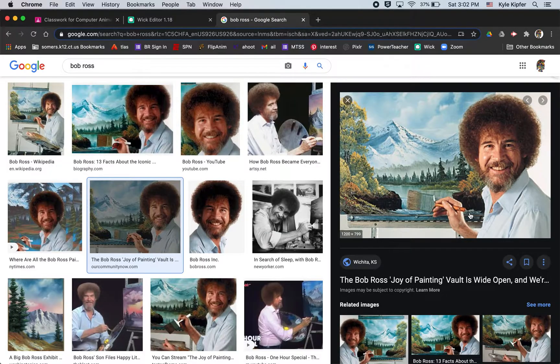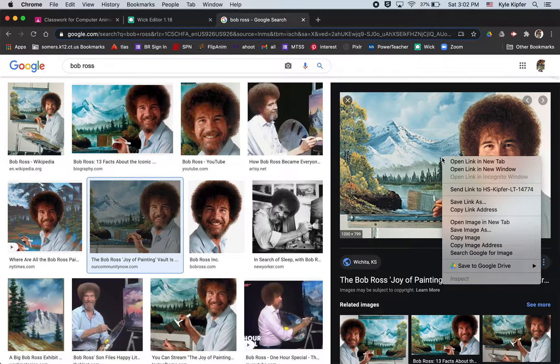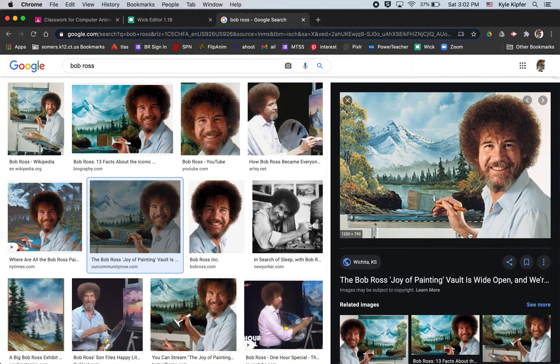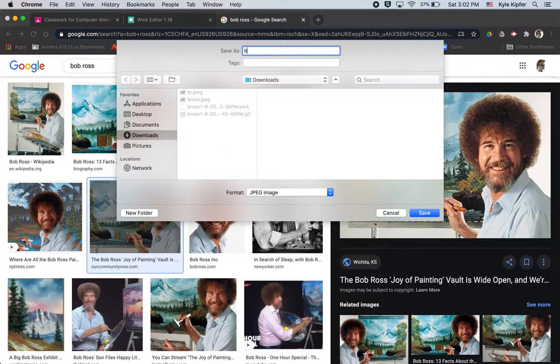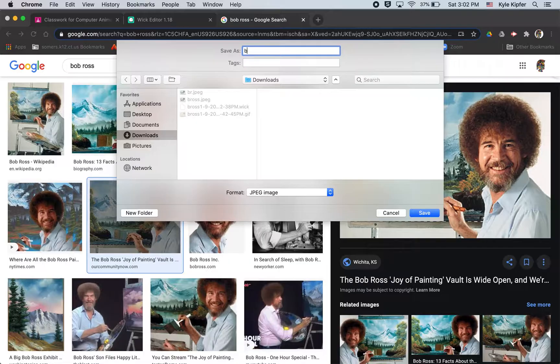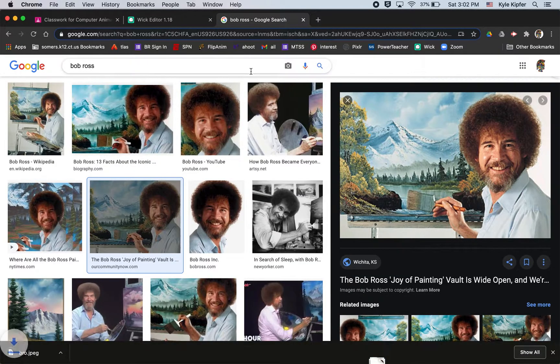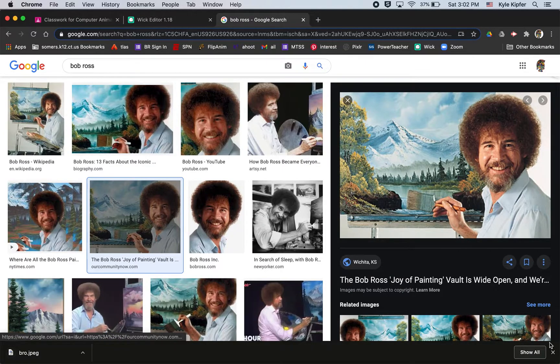I've already got a Google image search queued up of the image I wanted to use. Go ahead and save this image to your computer. I'll call it Bob Ross, the man, the myth, the legend.